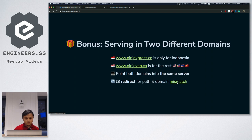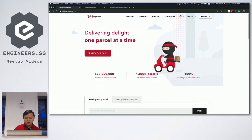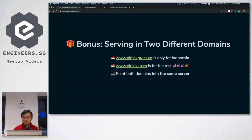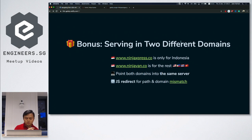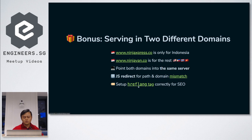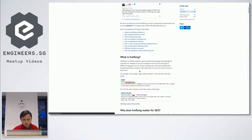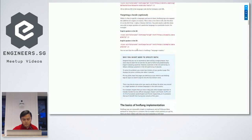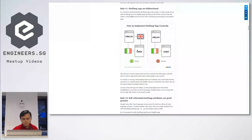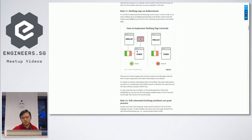Here, if you access NinjaVan.co from Indonesia, it will automatically redirect to NinjaExpress — done using simple JavaScript. But what if the user has JavaScript disabled, or if search engine crawlers like Google are crawling our website? We also set up the hreflang tag for SEO. The same page in different languages can reference each other and tell the search engine that the content is also served in other languages at this URL, and vice versa.